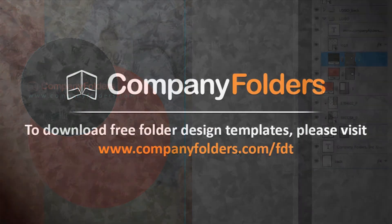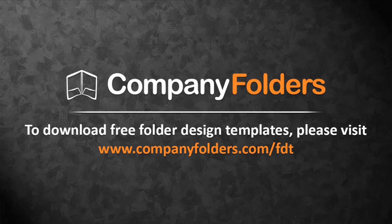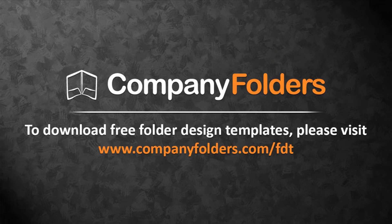Thanks for watching this tutorial. To download free folder design templates from Company Folders, just visit www.companyfolders.com/fdt and see you in the next video.